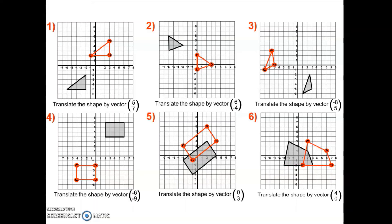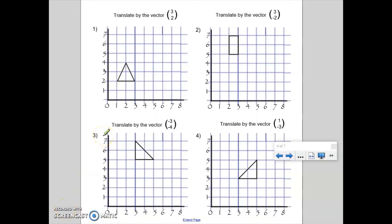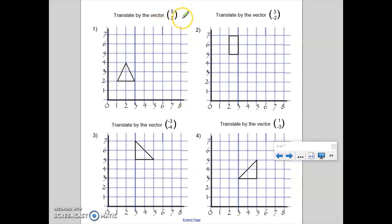Excellent — so there are my six examples. Hopefully now you can have a go at some questions yourself. I've put four questions on the screen. For each question, I'd like you to draw out an axis with the x-axis going from zero to eight and the y-axis going from zero to seven. Each question contains a shape, and I'd like you to translate that shape by the vector in the question. Could you pause the video and copy and complete all four translations?